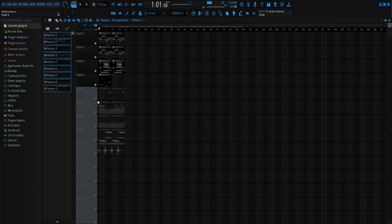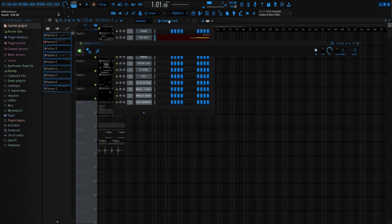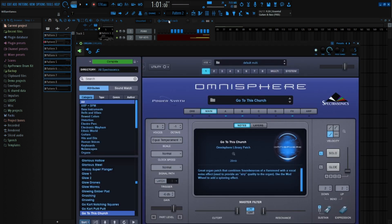All right, then right here I added the organ from Omnisphere. It's called Go To This Church. I got this from when Myrna Beats and T-Pain did that little remix on that Drake song. And yeah, this is what it sounds like.